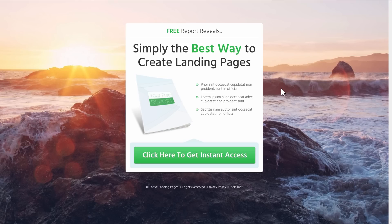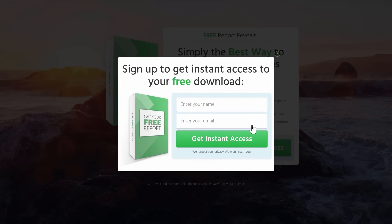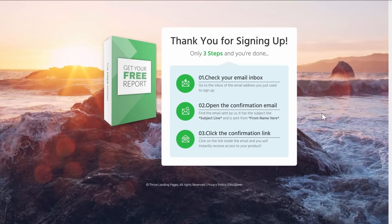Before we take a look at that, the other thing we've done with this set is we've taken the concept of what makes this page work so well and extended it onto a whole set of pages. For example, we have this different variation where the layout is offset to the right with a product image over here — a different configuration that also looks great. And then of course we've got your confirmation page, so if you use a confirmed opt-in process you can send your new subscribers to this page, which explains exactly what they should do as a next step.